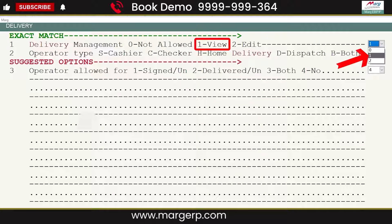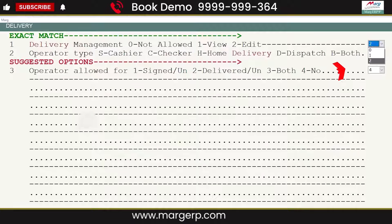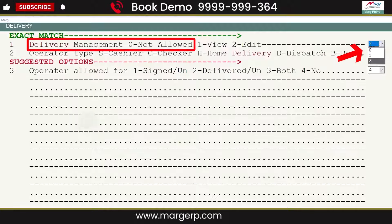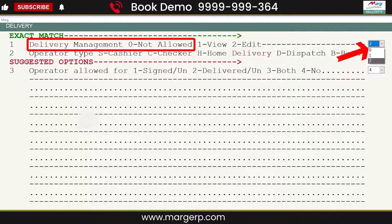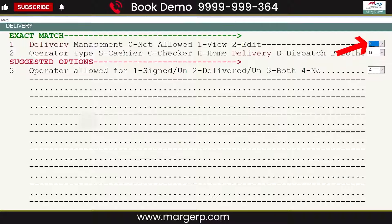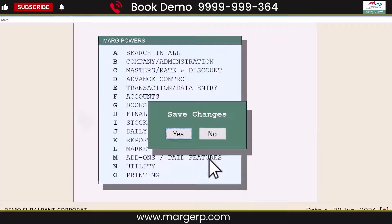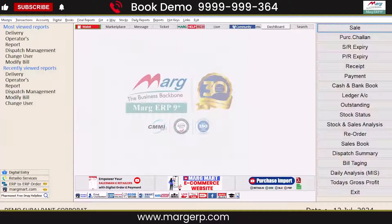If you select 1, you can only view the products being delivered to your parties without dispatching them. To view and dispatch orders, select Option 2. Setting it to 0 means you don't want to use this option. Let's select Option 2 so we can view and dispatch party orders. Press the Escape key to save changes, and the Delivery Management feature is now activated.